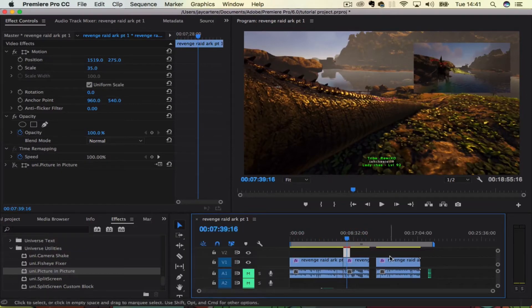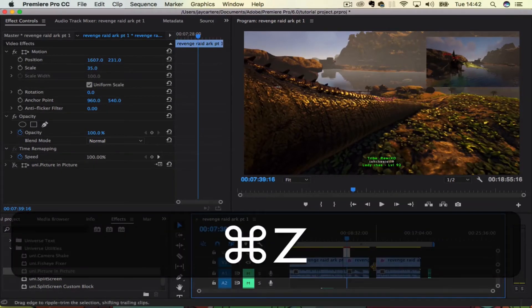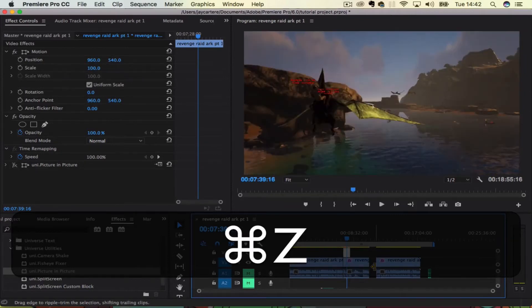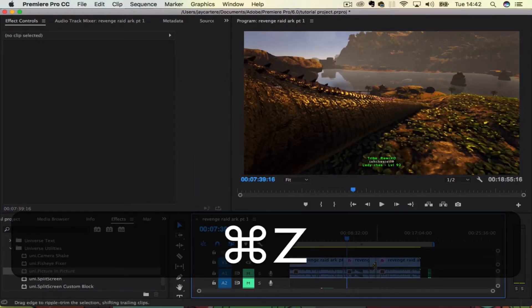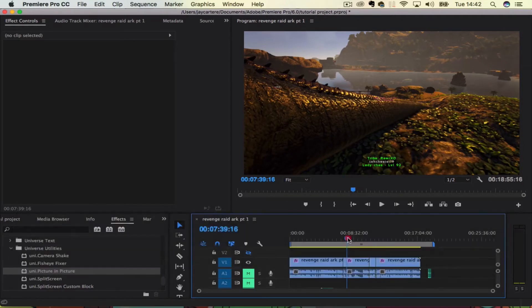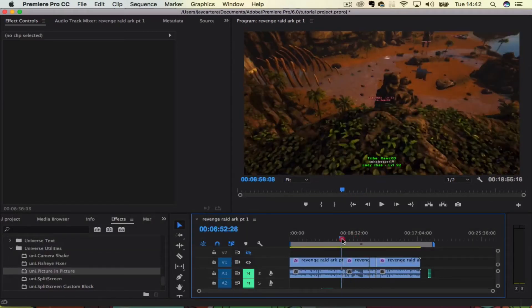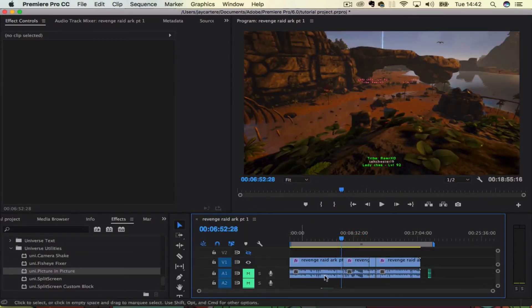So to create this picture-in-picture effect, what you want to do is bring the clip that you want on top of this video. So this is like the base video where you have the background clip or whatever.